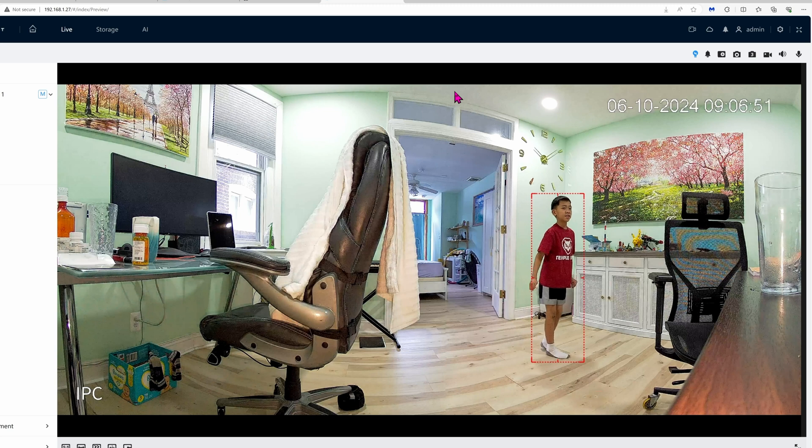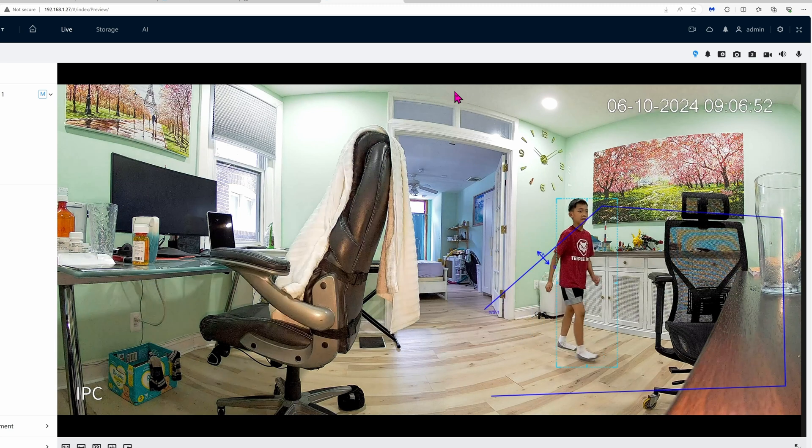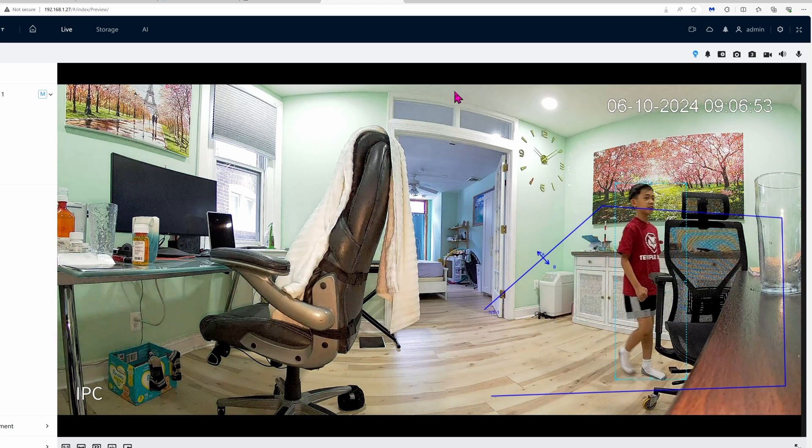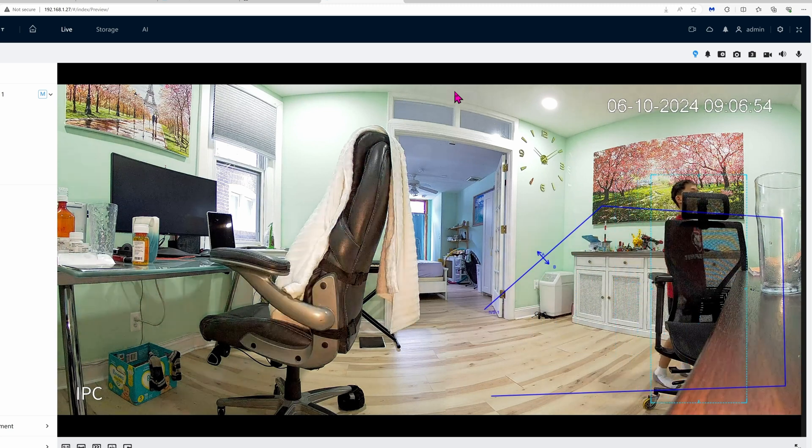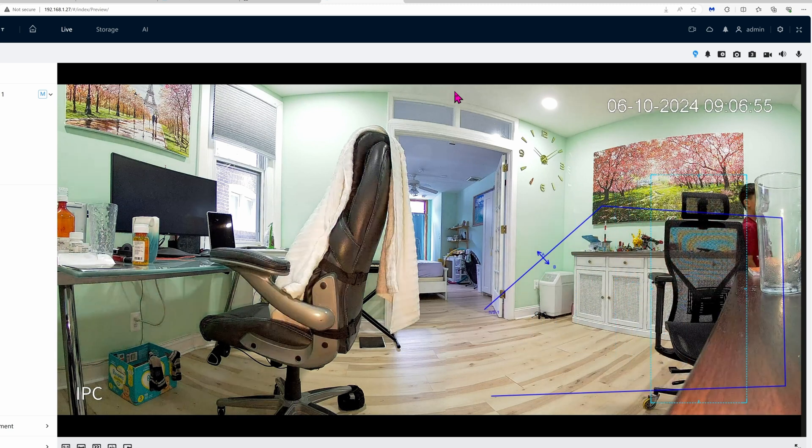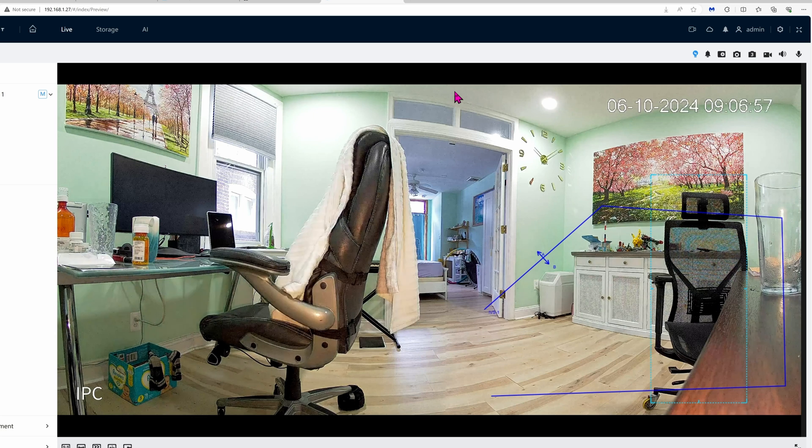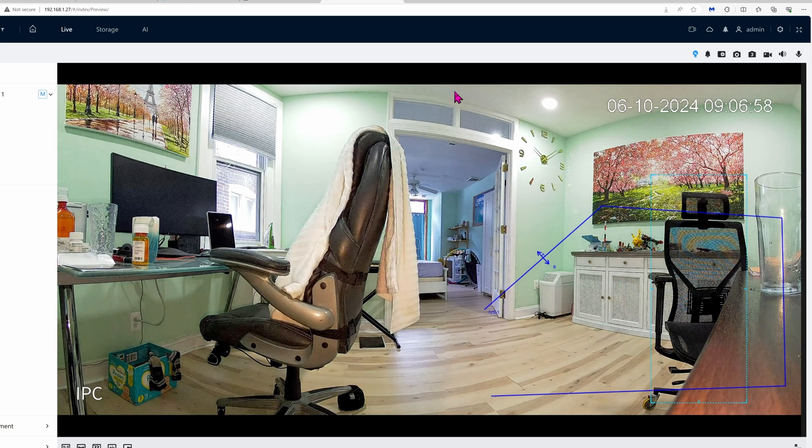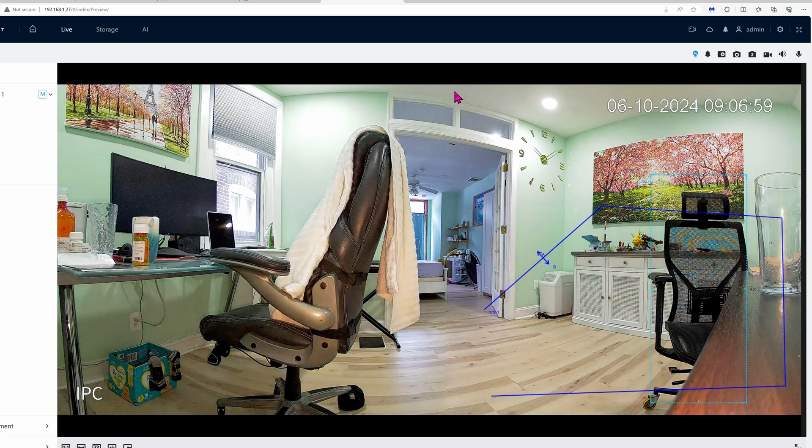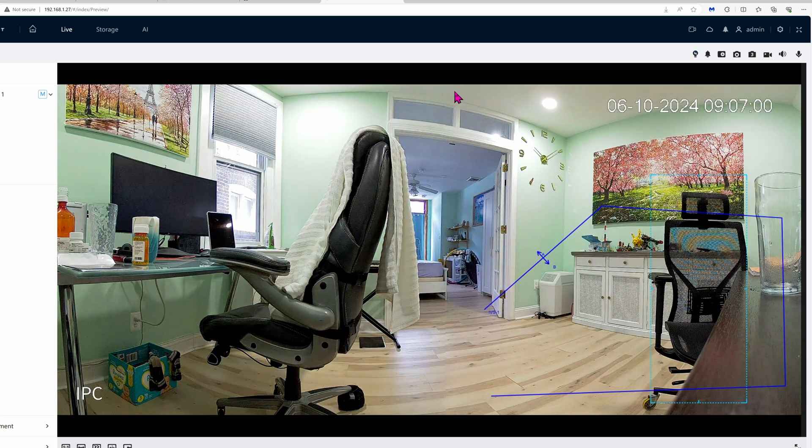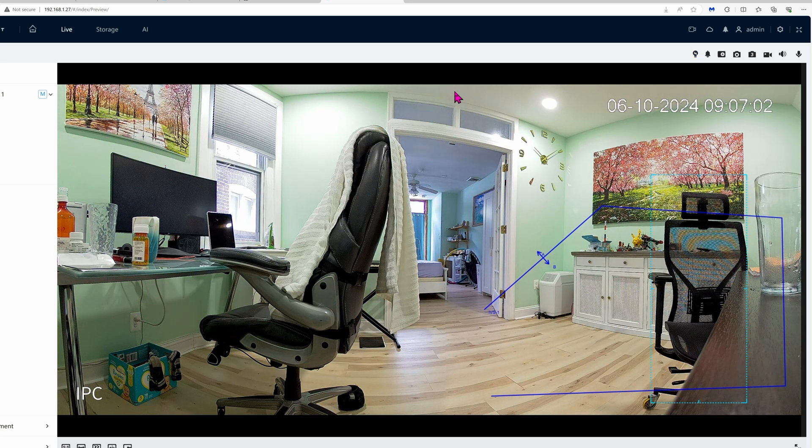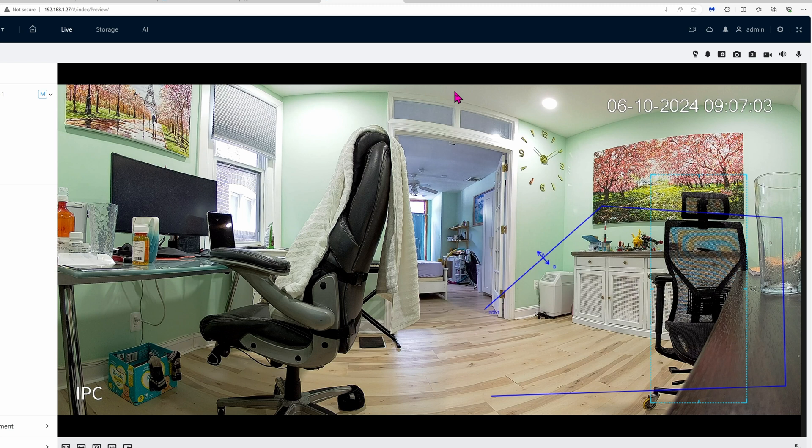All right, this is it, demo time. You can see the camera clearly identify my son walking around. The way I drew the tripwire is all messed up so that's why you can ignore the tripwire for now.